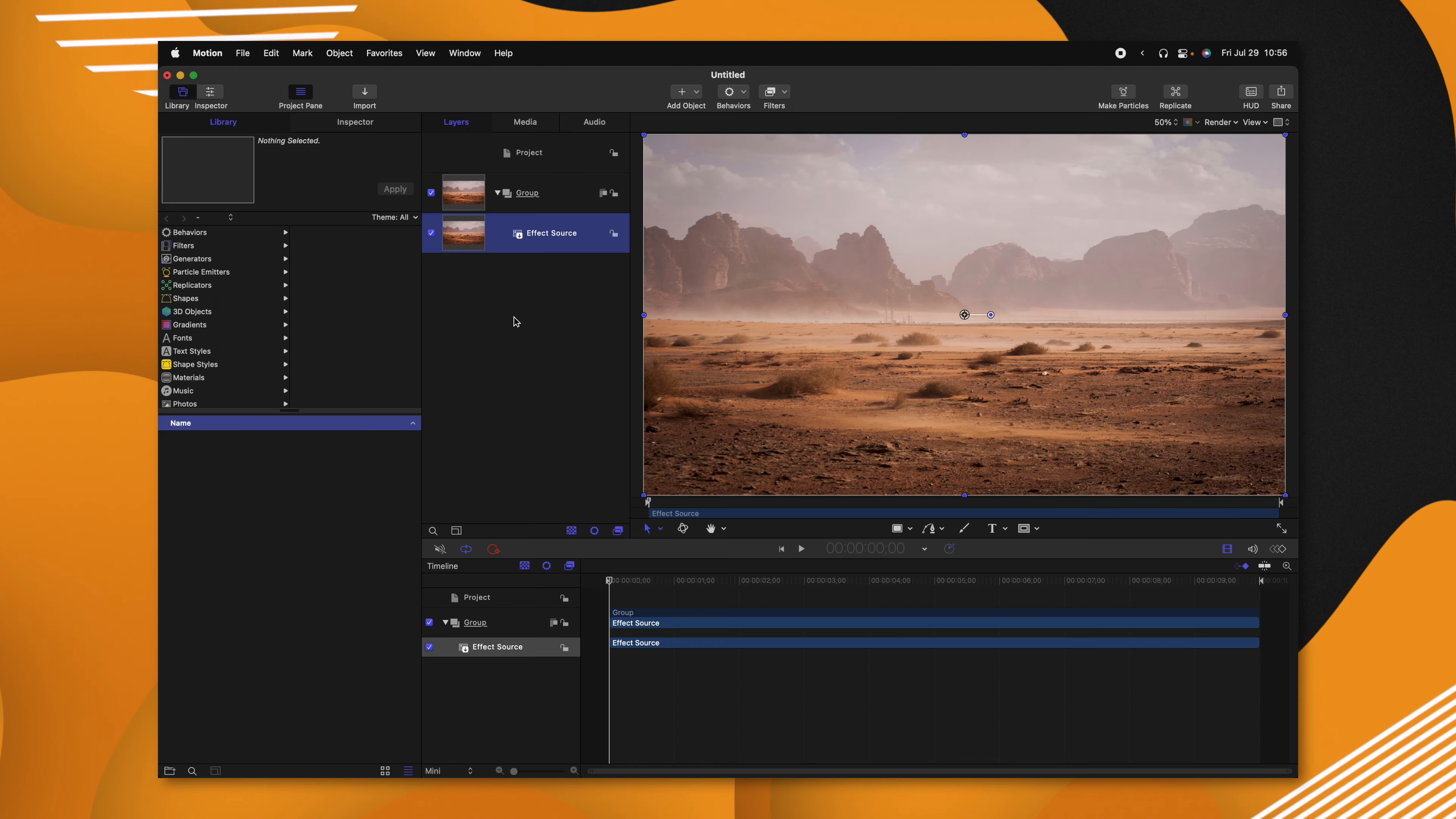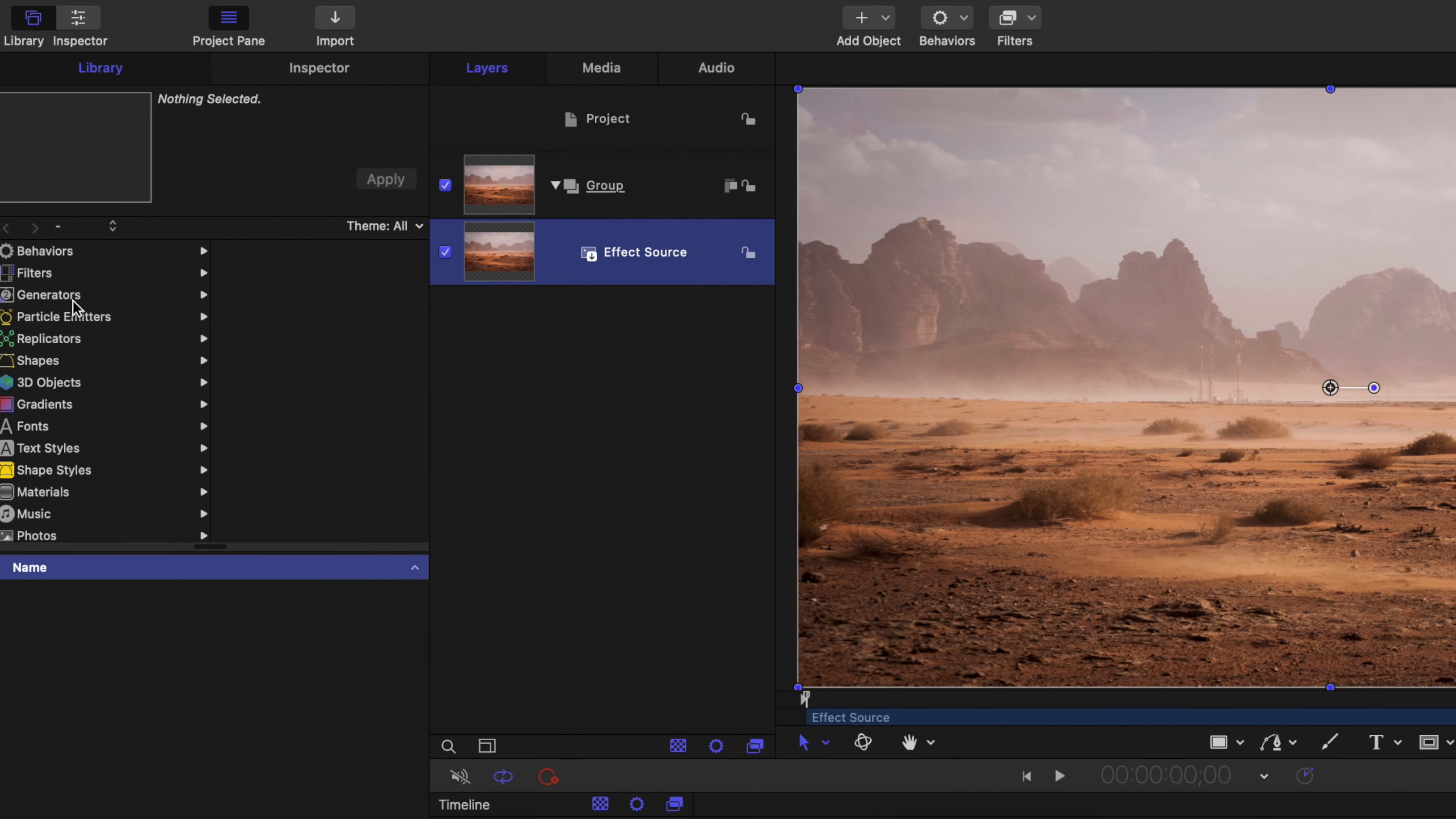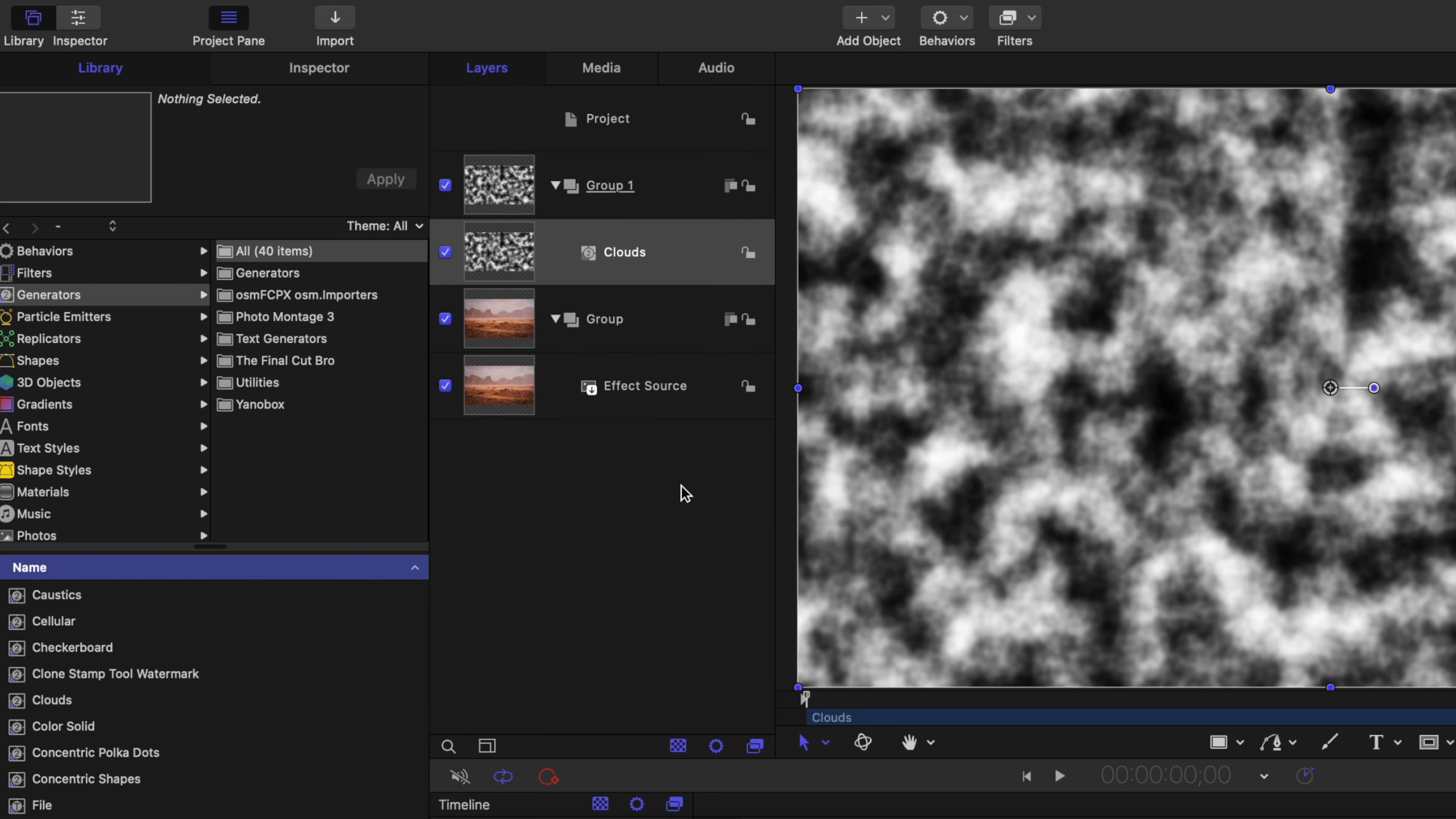The first thing we want to do is create a map to tell the image how it should be displaced from the heat. So we'll look in our library, find our generators and locate the clouds image. I'll drag that directly into the layers pane.